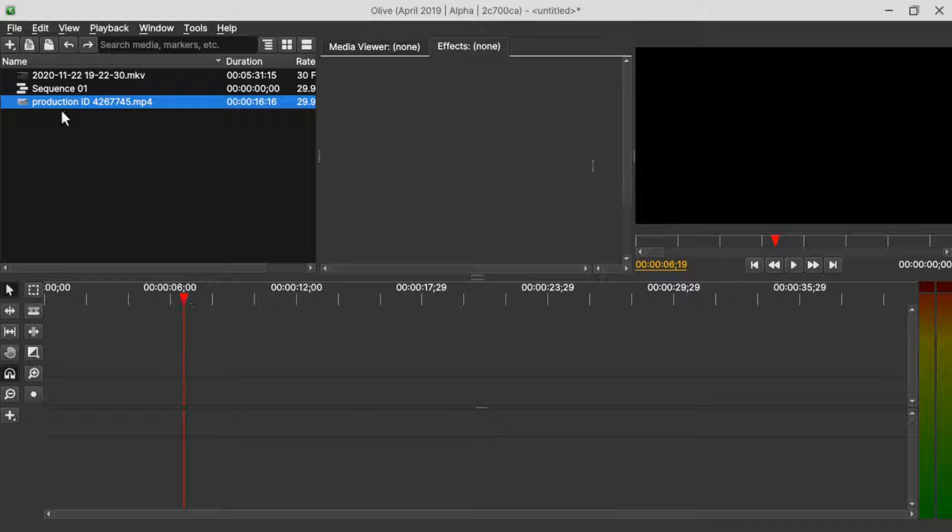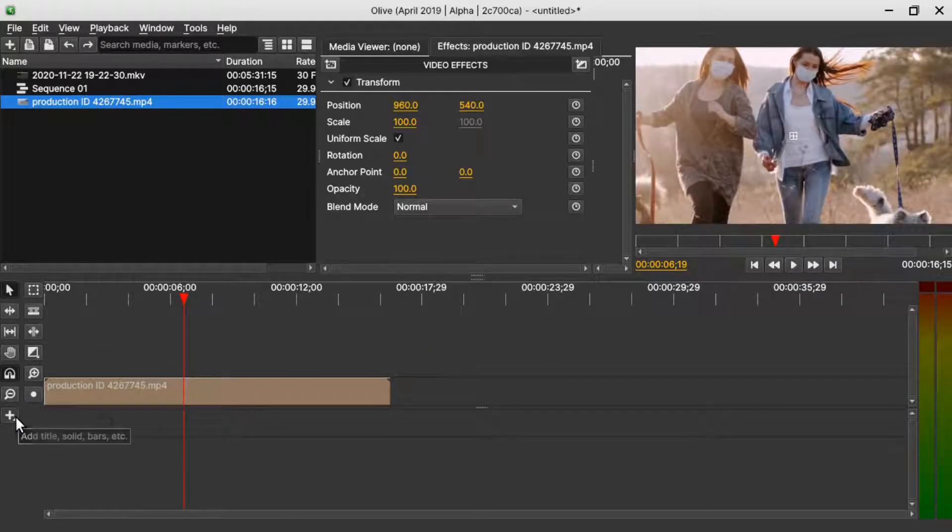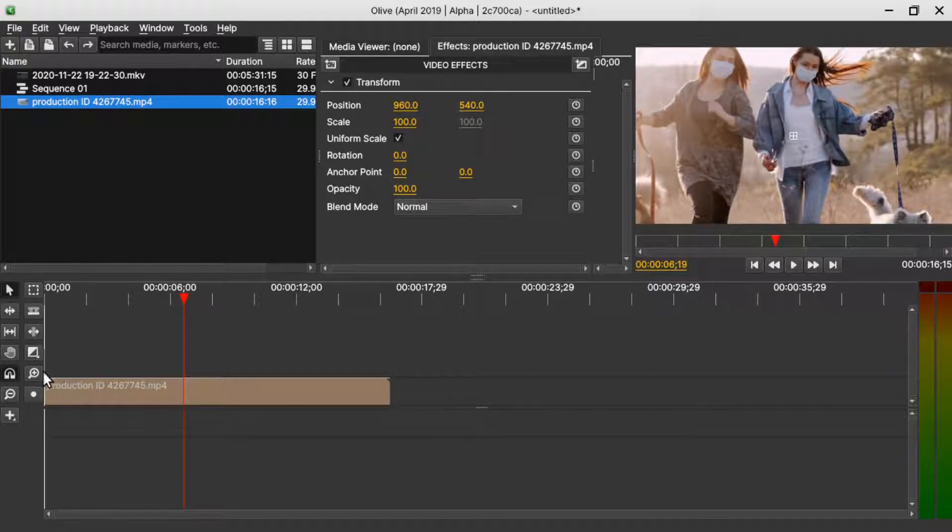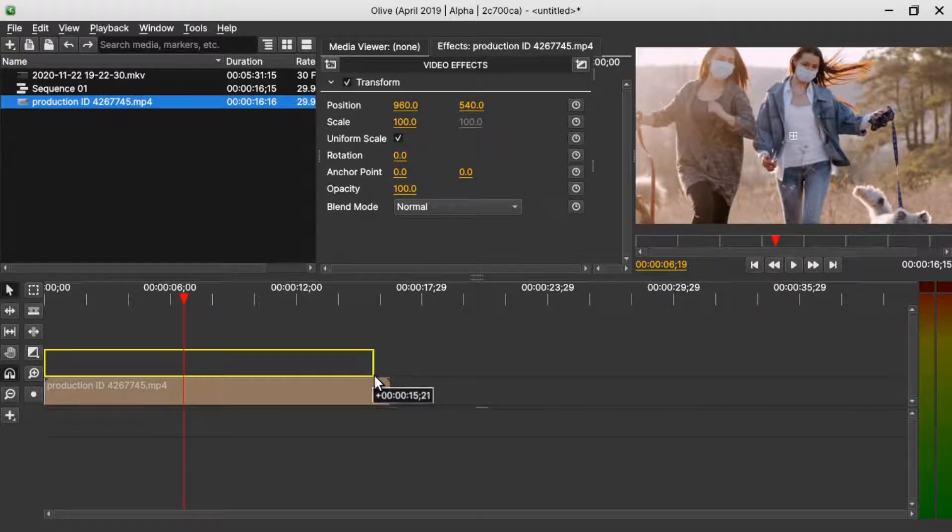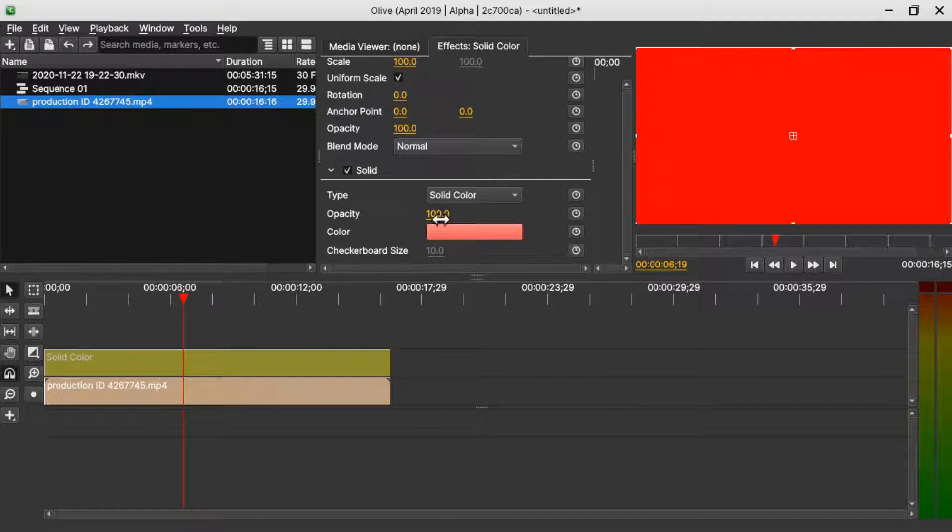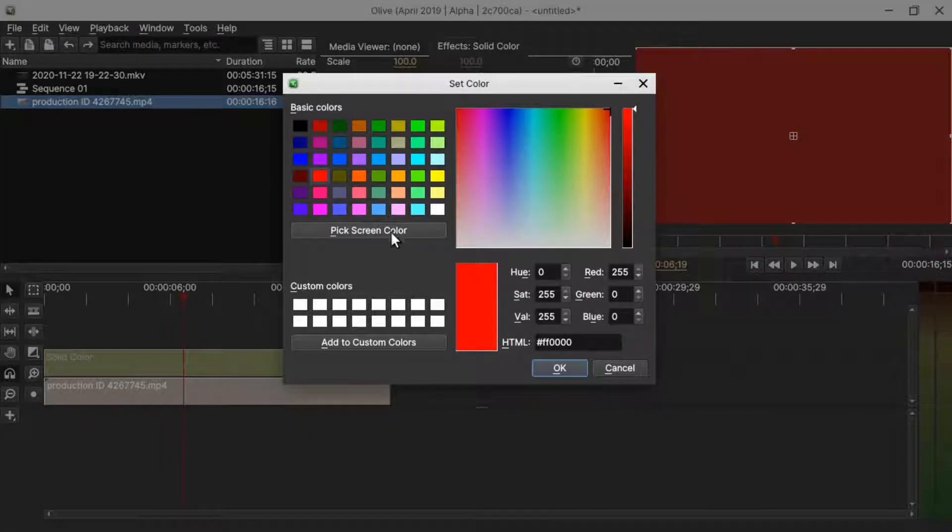Let's begin by importing our video clip onto the timeline. Next, insert a solid color. Come to this plus sign, solid color, and drag it on top of the video clip. Go to the color of the solid and change the color. I'll go with black.